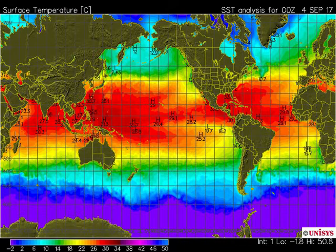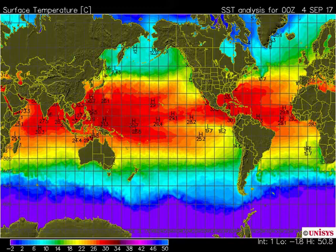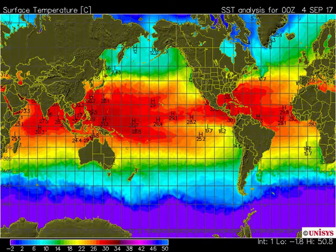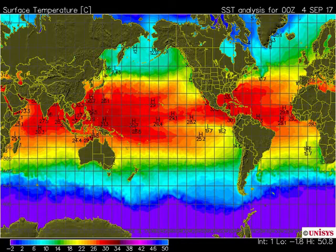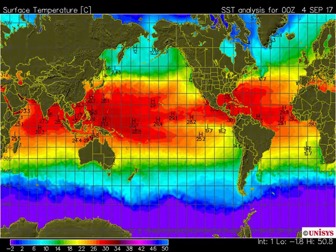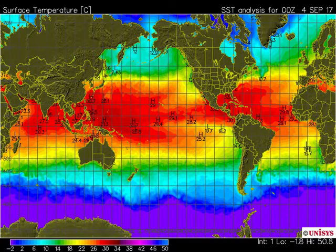We touched on temperature a little in the chemistry section, but here's a global image of sea surface temperature from September 4th, 2017. You can see that near the equator sea surface temperatures were very warm, and in the polar regions very cold. In the Pacific you can see that in 2017 we were coming out of an El Niño period and going into a La Niña — we'll talk more about that later.